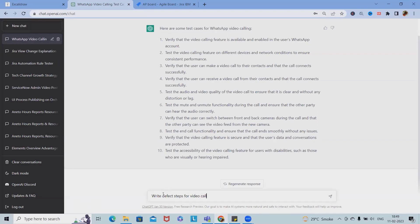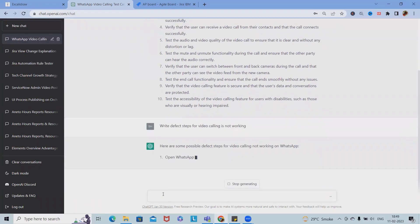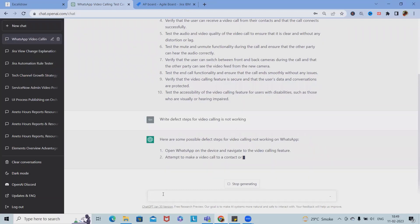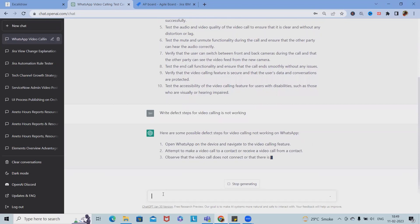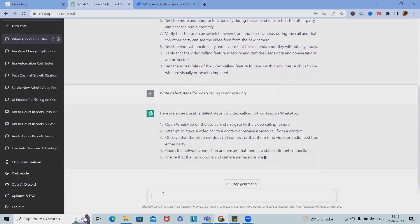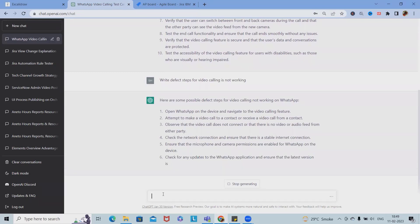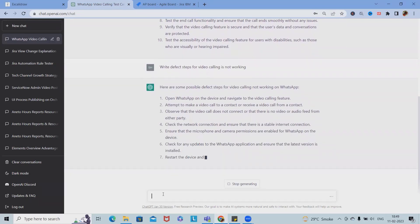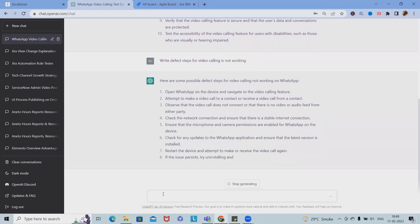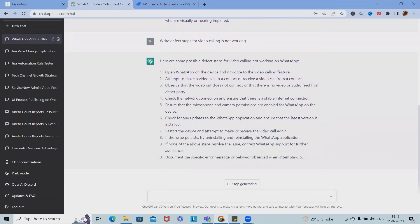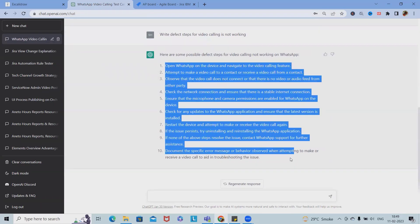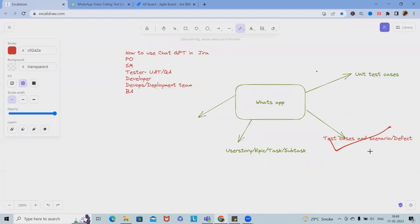Here we are saving the time of testers to generate test cases, test scenarios, as well as steps to reproduce. Again I am repeating: this is not 100% accurate. Sometimes we will get different variations, but by keeping changing fields we will achieve the goal. Here are some possible defect steps for video calling not working on WhatsApp. We don't have to write it from scratch.